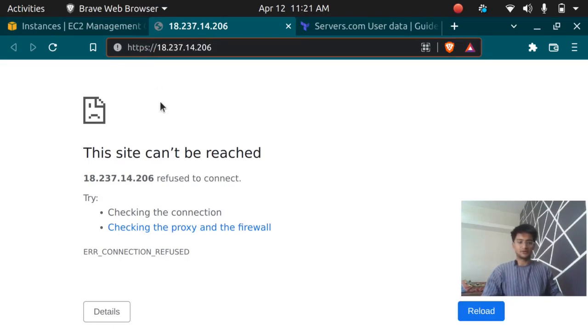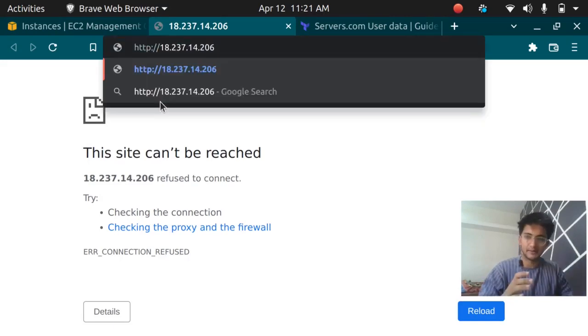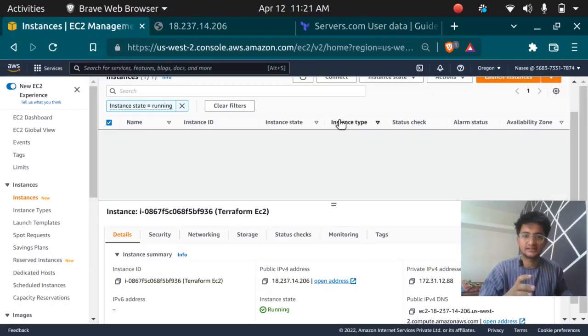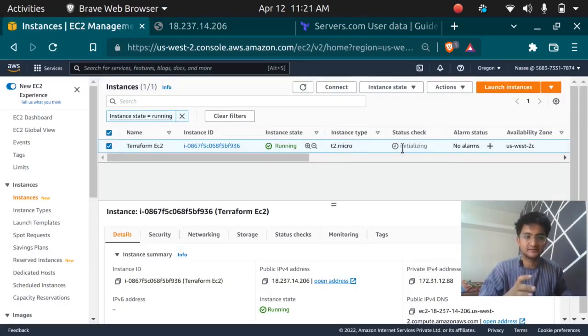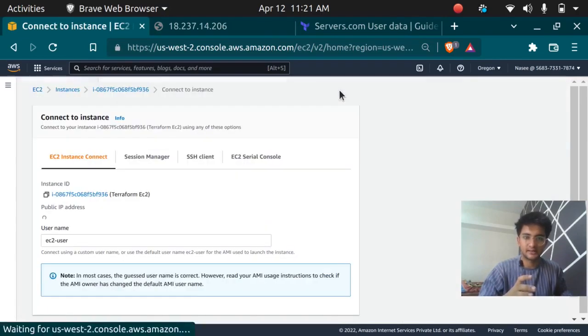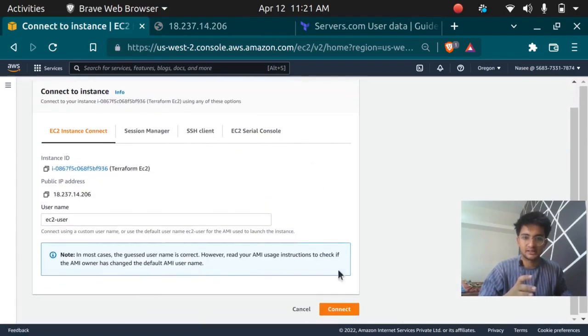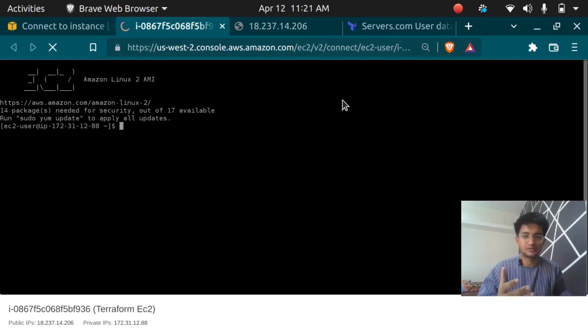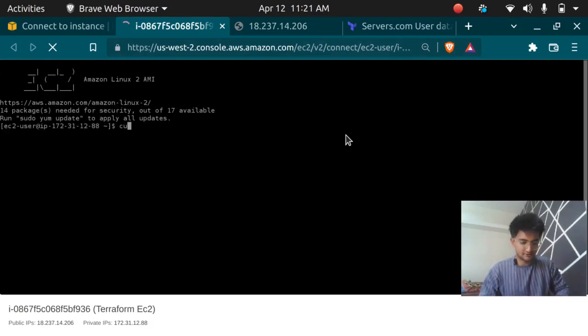You can see the status check here, it is still in initializing phase. To see if your user data actually works or not there are two methods. I can directly go here, you are using https but you have to remove the s here because we are not using any SSL. We are going to use http and it says the site can't be reached because it is still in initializing phase.